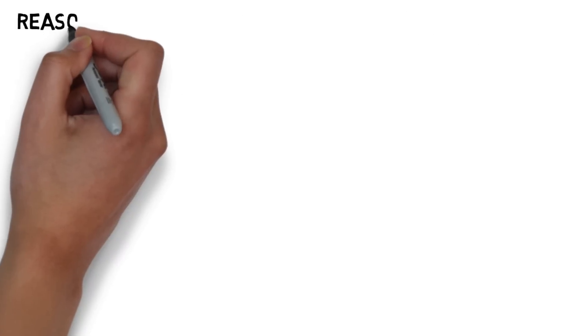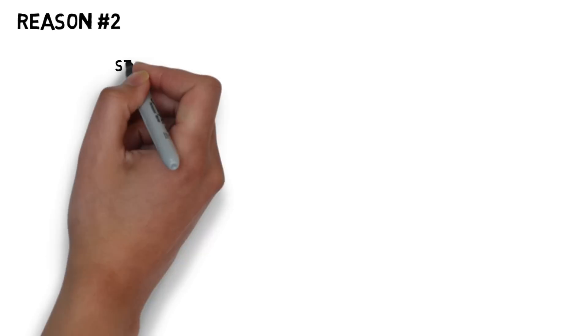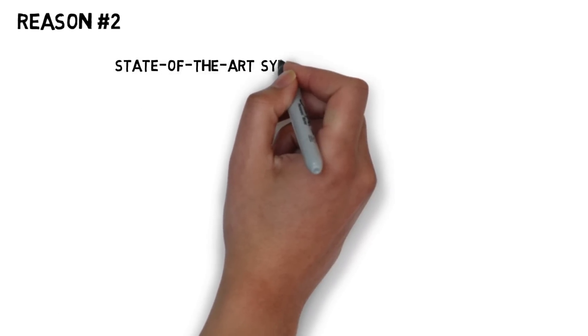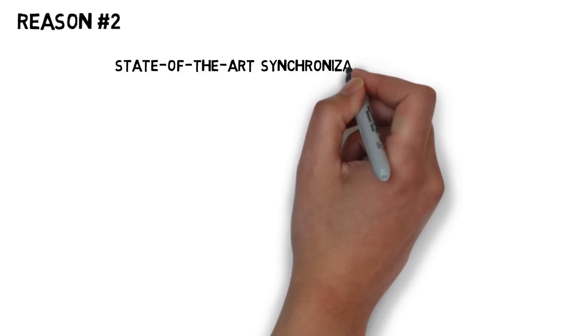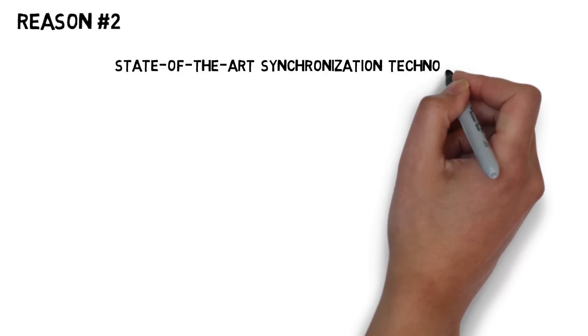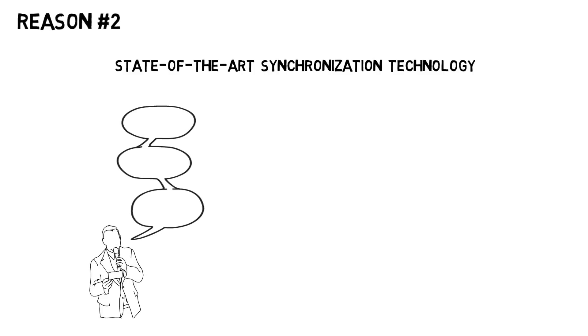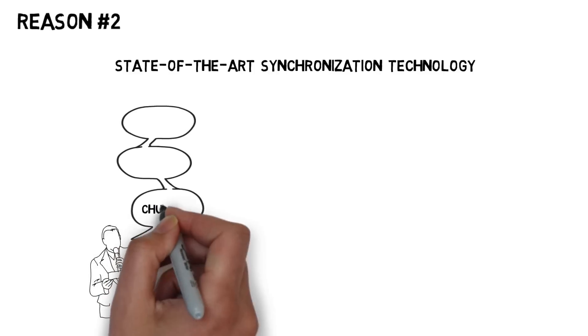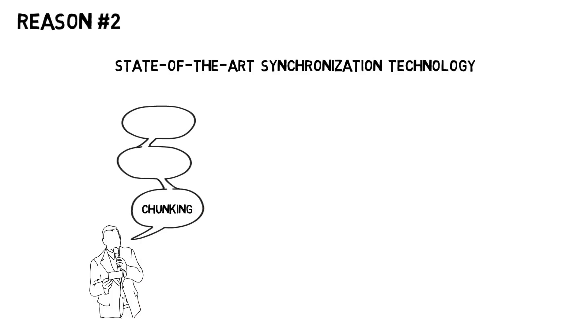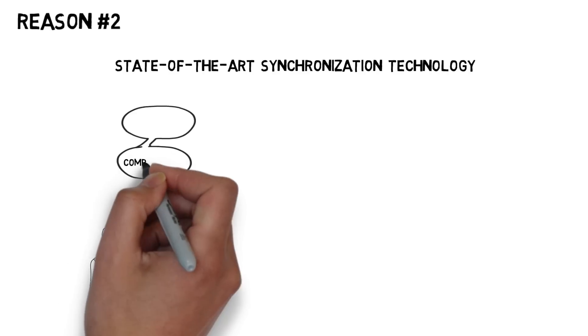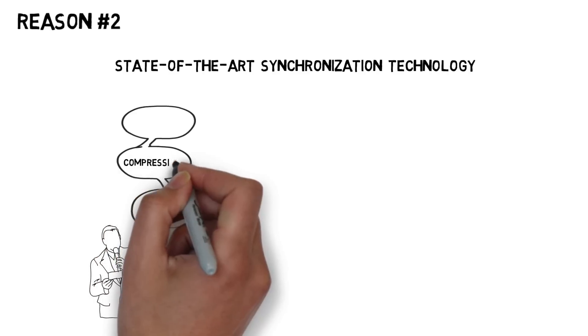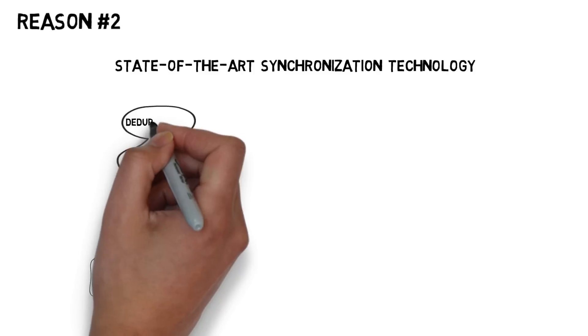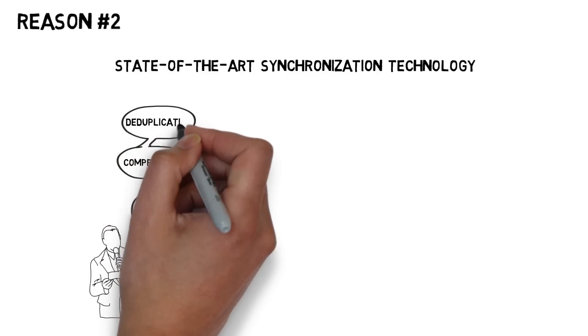And here is reason number two. We bring you state-of-the-art synchronization technology by implementing chunking, compression, and deduplication.